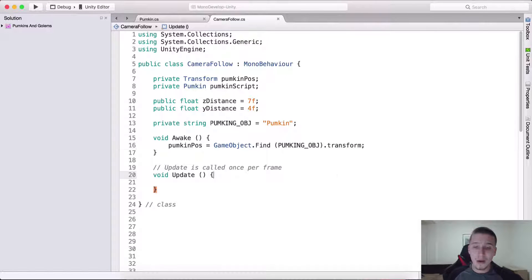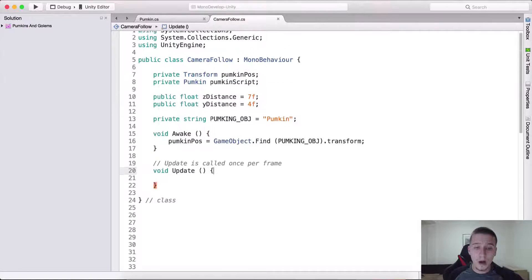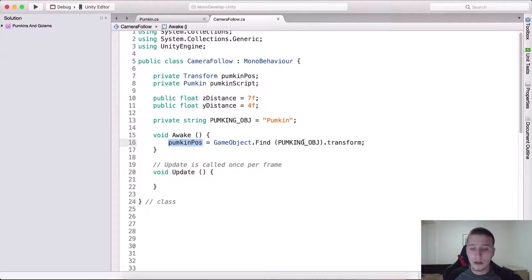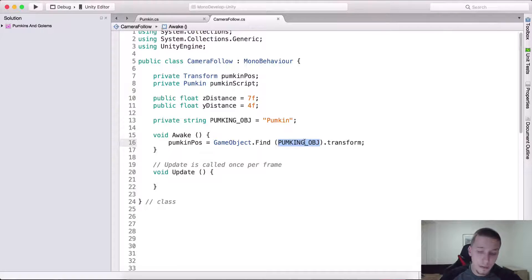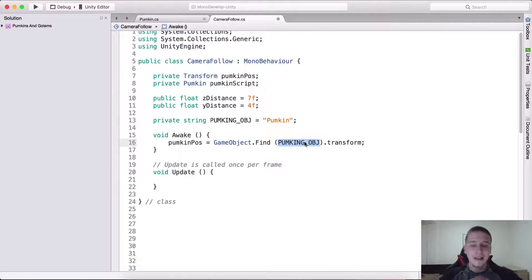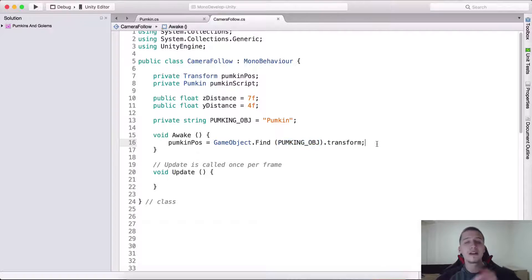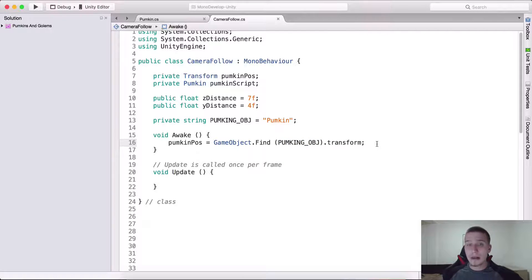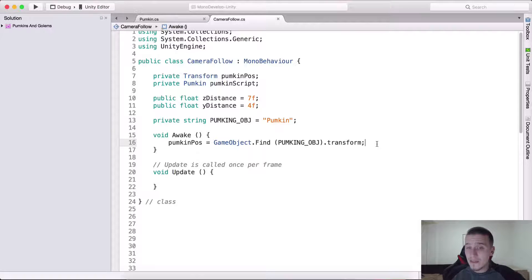If we go inside of the scene, this is that pumpkin object. Because now I can simply take the pumpkin obj and put it right here, and we also need to say dot transform because we want to get the transform from it.